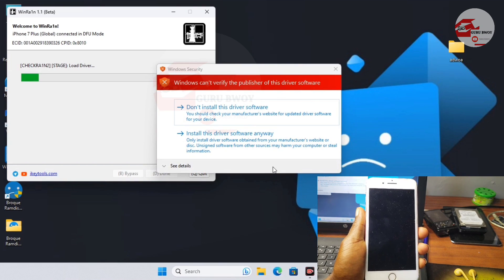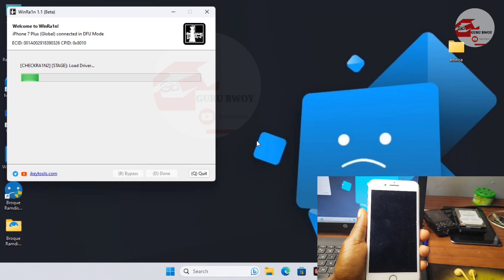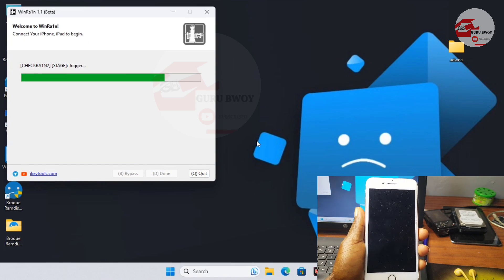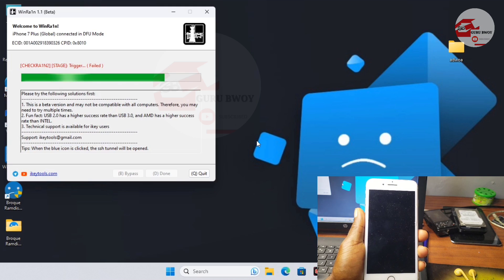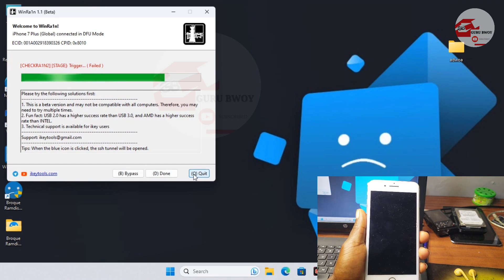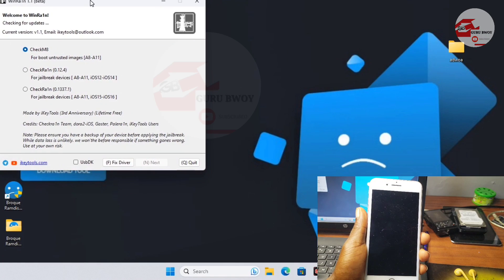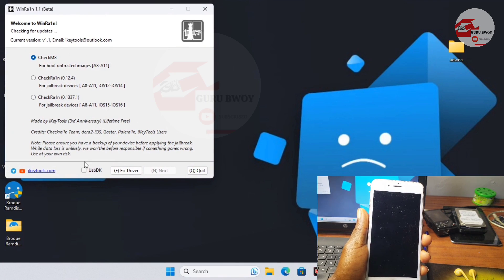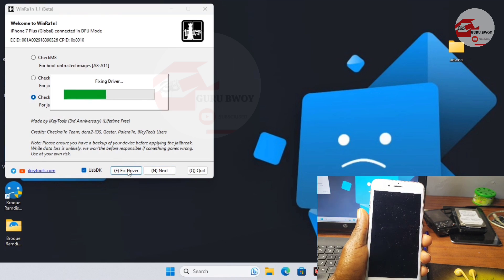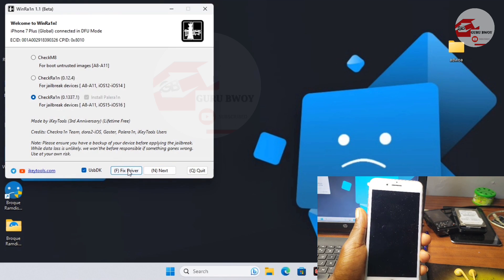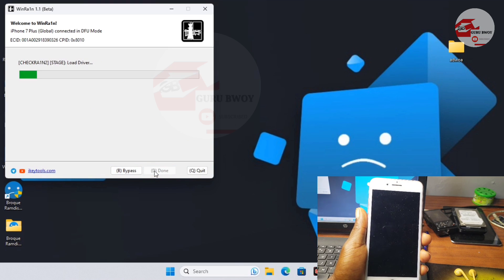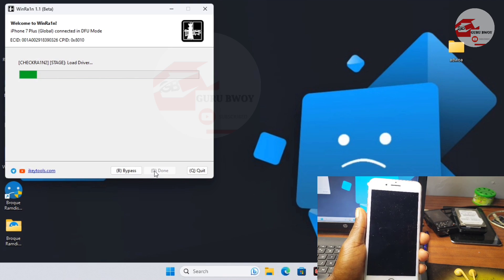If you are prompted for driver installation, make sure that you install the drivers. Wait for the device to be jailbroken. If at this point you do fail to jailbreak your device, quit WinRain and run the tool normally — do not run it as an administrator. Most of the time if you run this tool as an administrator you face errors. Make sure you check the third option, fix your drivers, click Next, and wait for your device to be jailbroken.